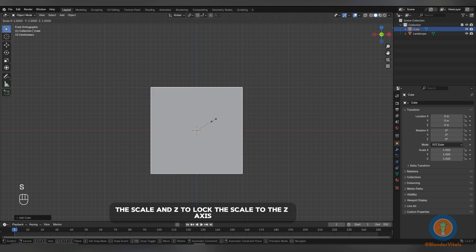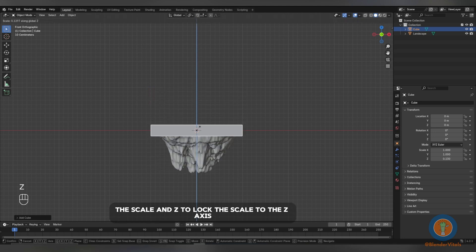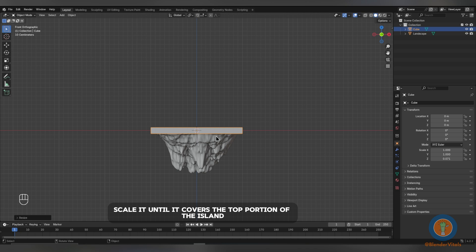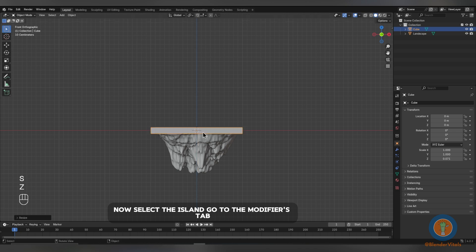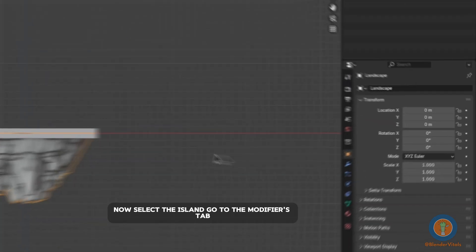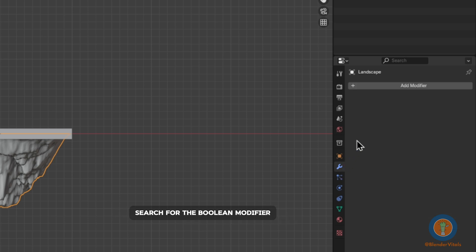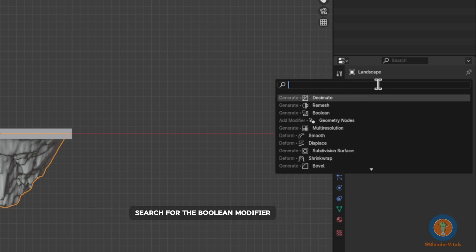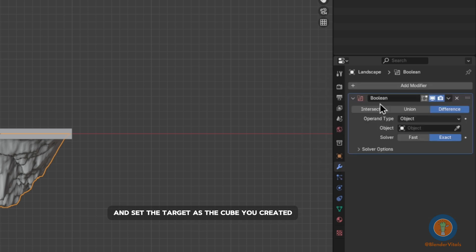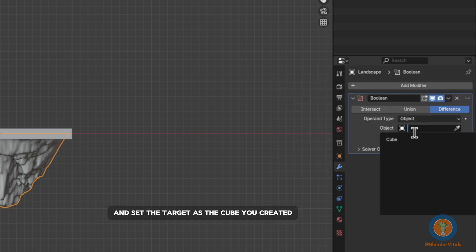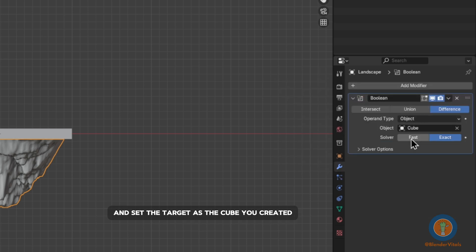Press S to scale and Z to lock the scale to the Z axis. Scale it until it covers the top portion of the island. Now, select the island, go to the Modifiers tab, search for the Boolean modifier and set the target as the cube you created.